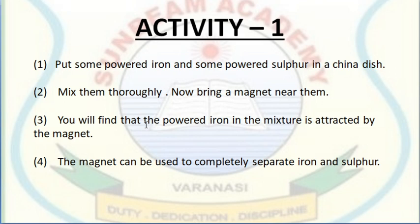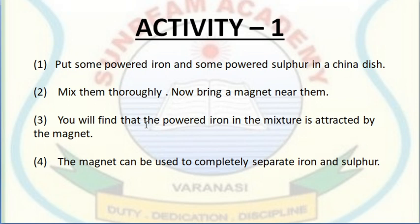Now here in the chapter we have some activities to explain about the mixture and the compound. Activity number one: put some powdered iron and some powdered sulphur in a china dish and mix them thoroughly. Now bring a magnet near them — you will find that the powdered iron in the mixture is attracted by the magnet, and the magnet can be used to completely separate iron and sulphur.